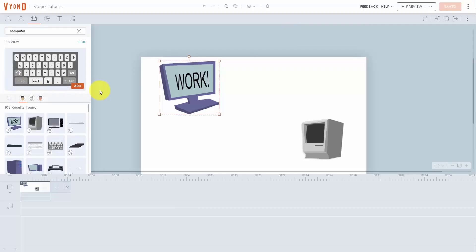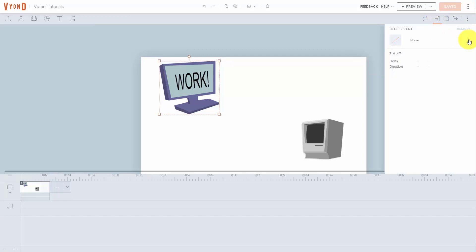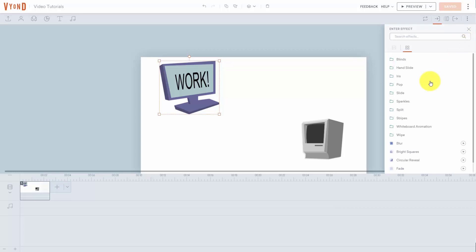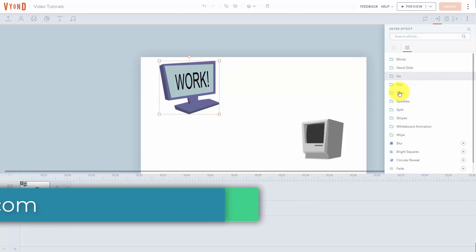Whenever you add a prop to your canvas, those props have properties, which you'll see on the upper right-hand side. When you place your cursor on top of the prop, you can determine the enter effect. Click this link and then click the arrow, and you'll be able to add a specific effect for when the prop enters the screen.